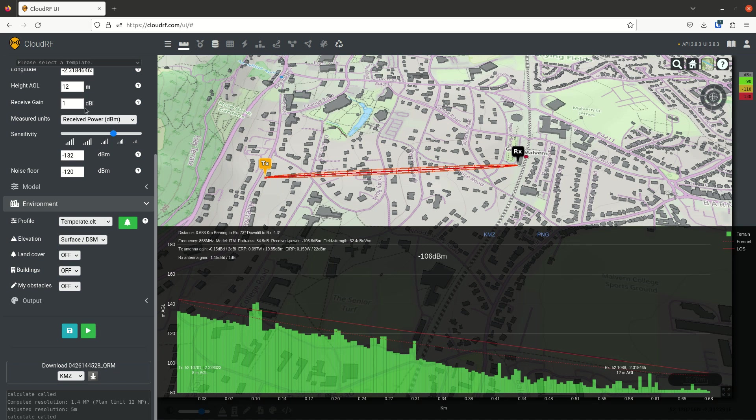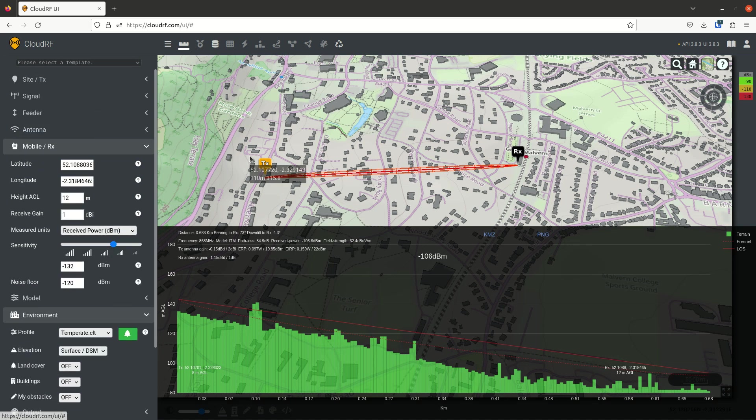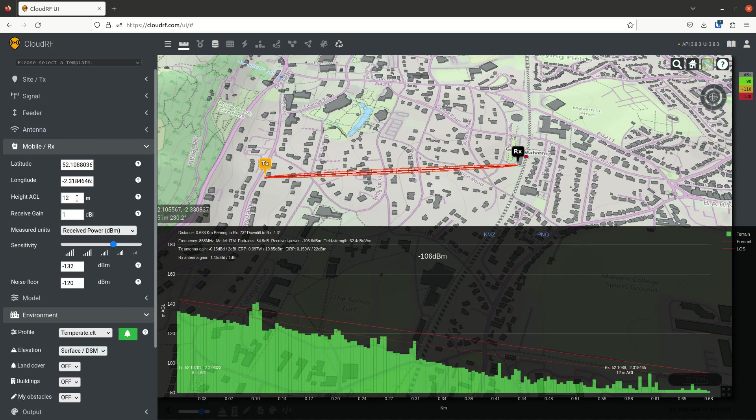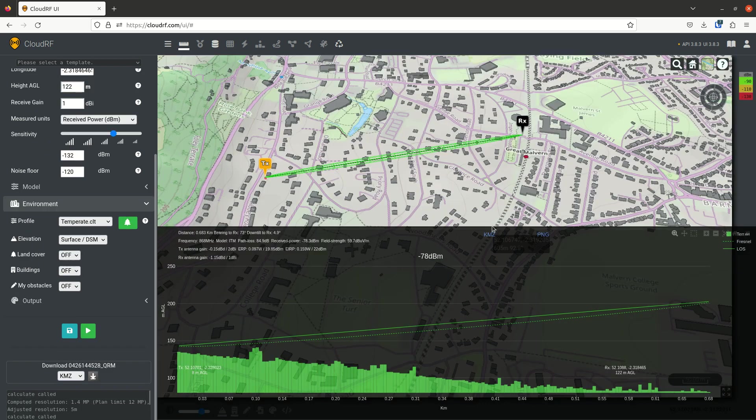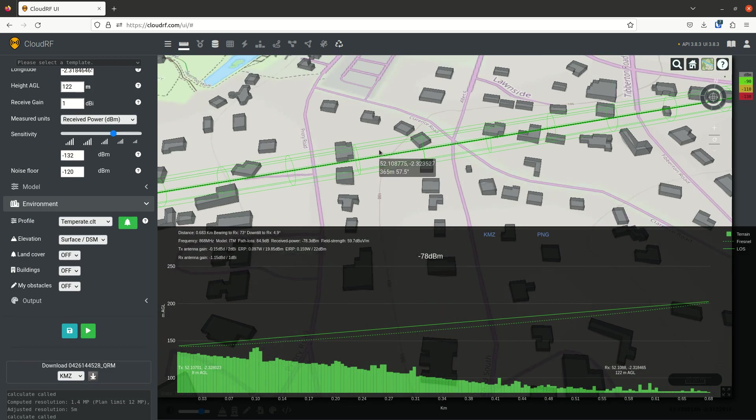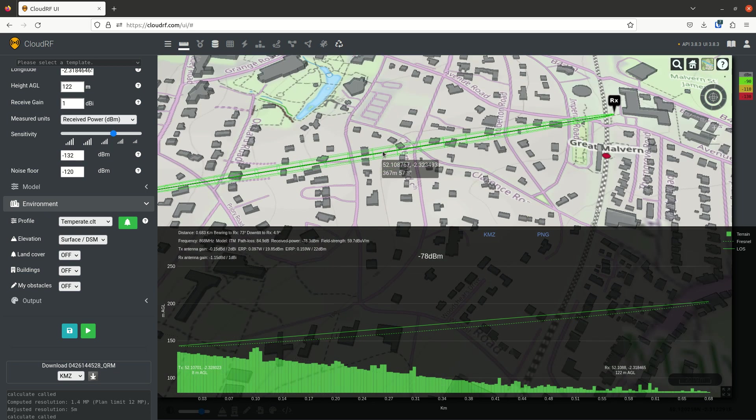Not very far. But just for demonstration purposes, if we went up to 122, we've now got line of sight and a clear Fresnel Zone.